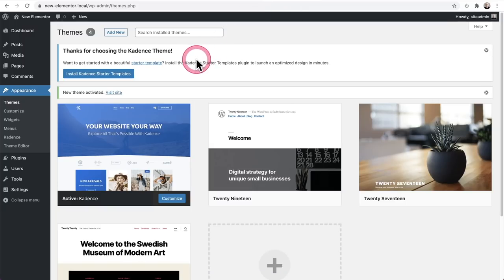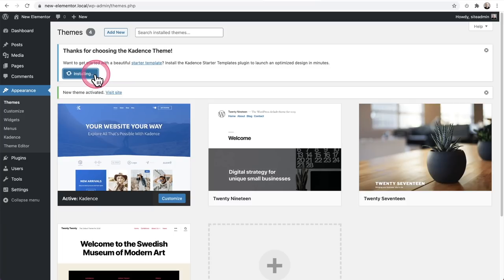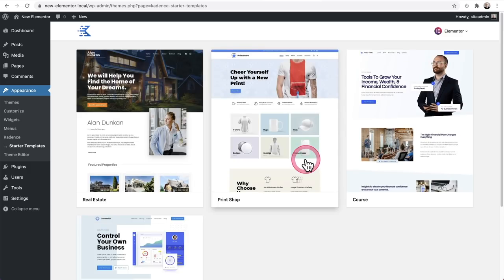There's a notice right here that says Install Cadence Starter Templates. You can also go to Plugins > Add New and do the same search, but for convenience I'm going to click right here to install this plugin. Then it takes me right here to choose the builder I want to work with. In this case, I'm going to choose Elementor. That pulls up fully designed websites using Elementor that we can add to our website with a single click.